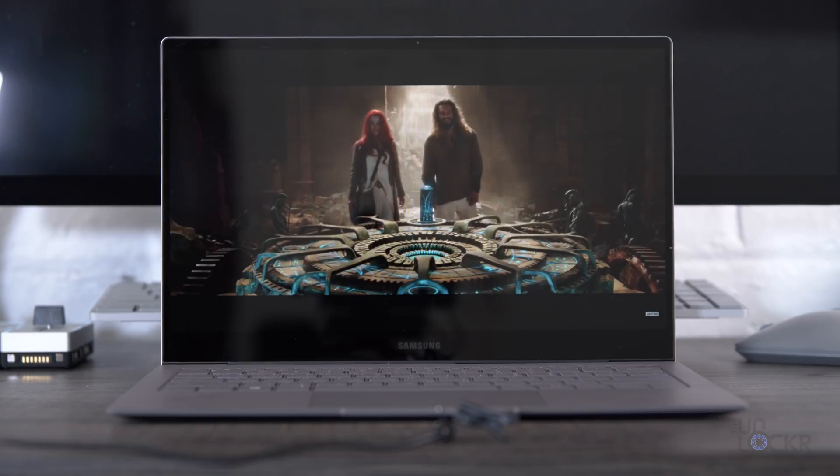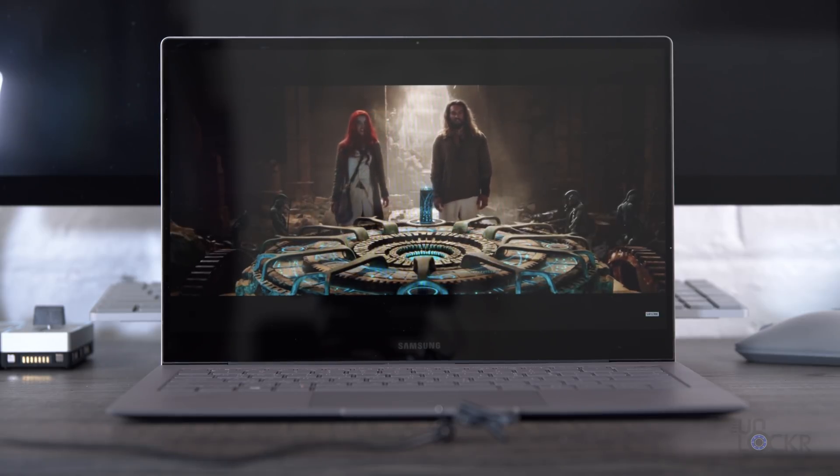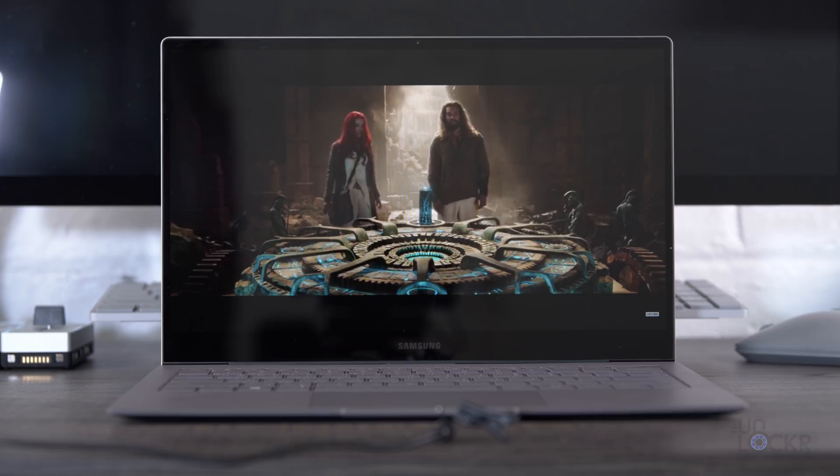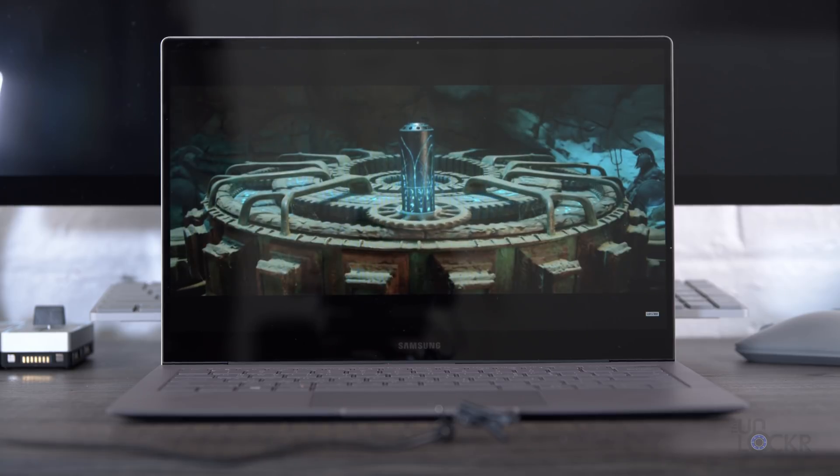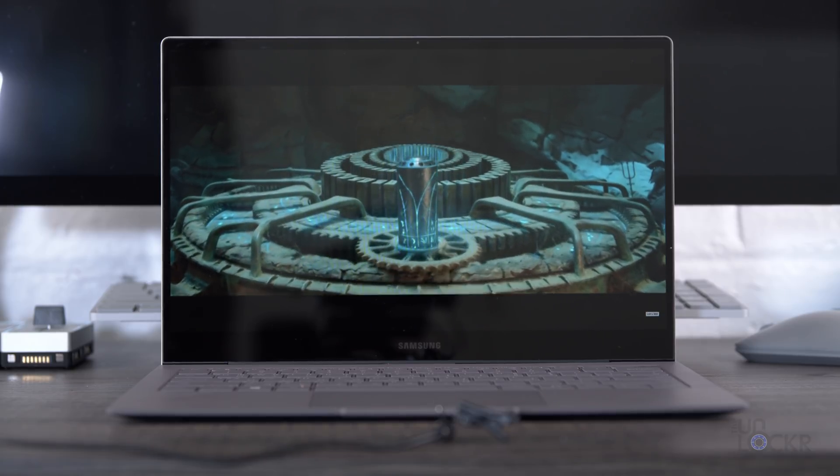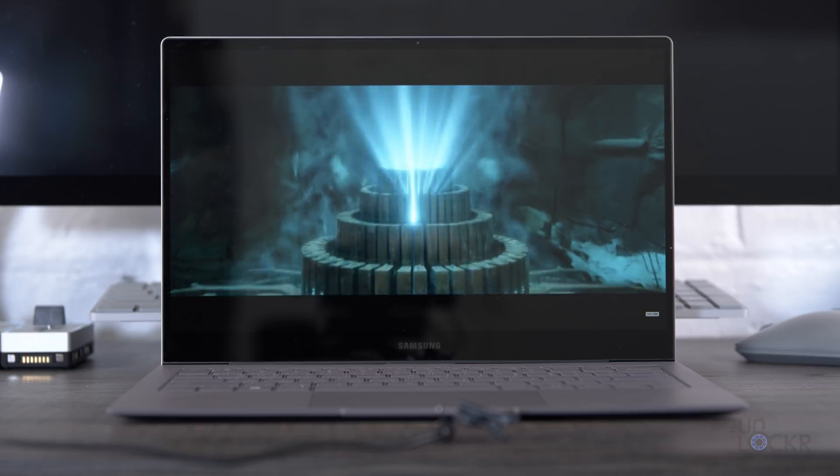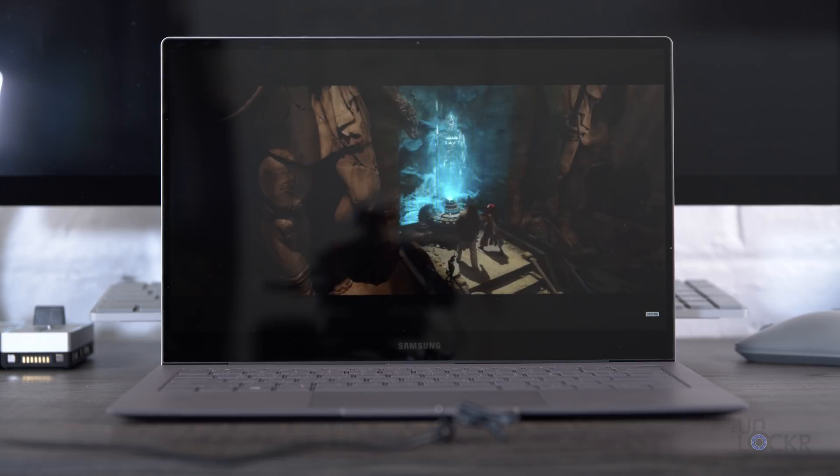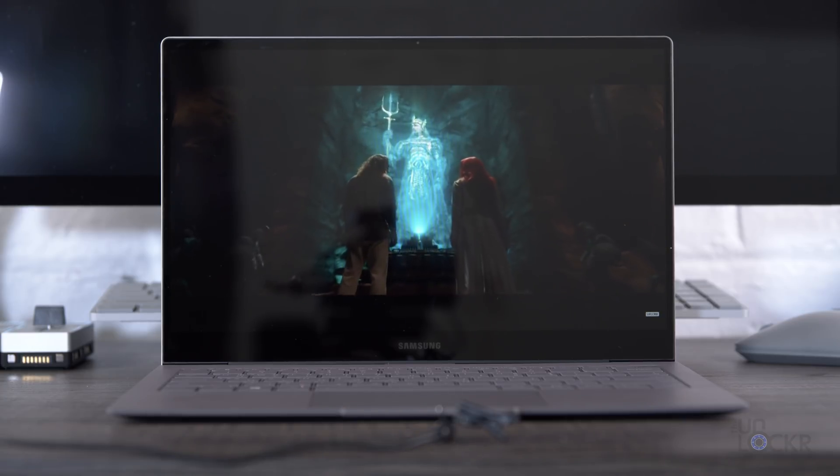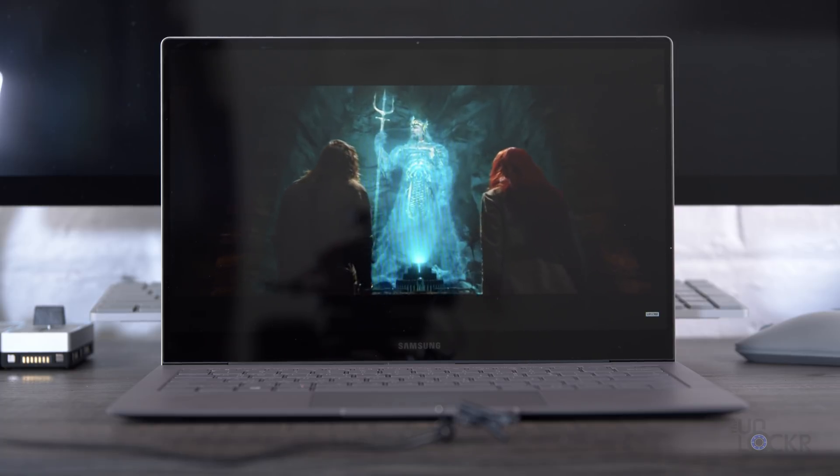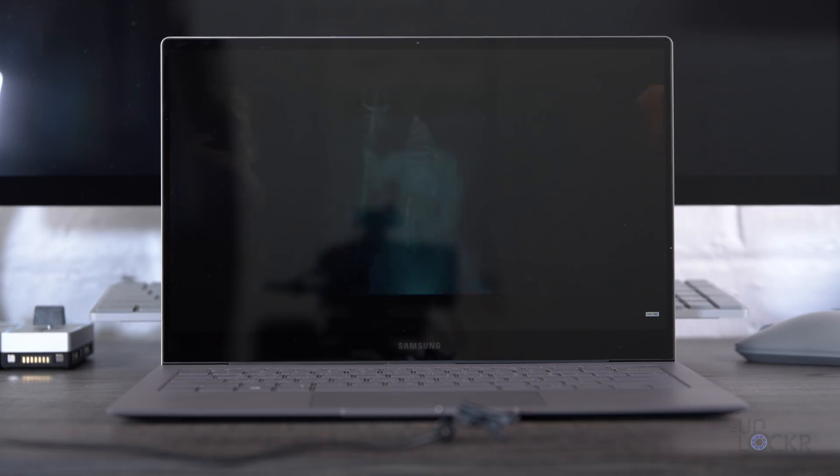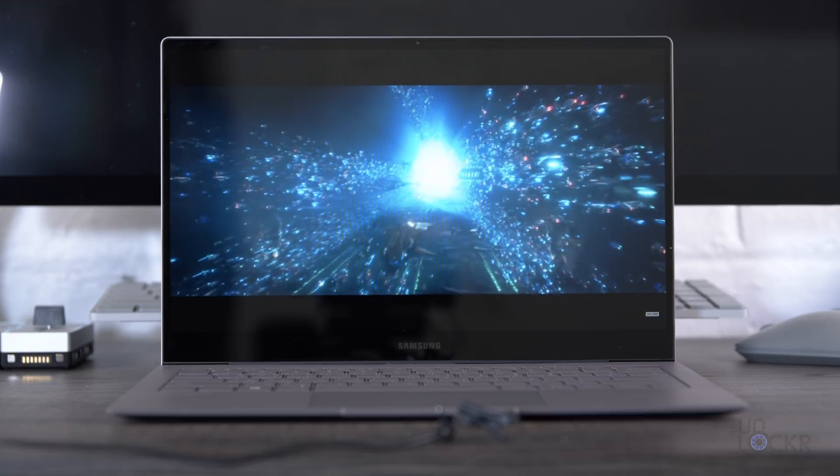Now, next to that fingerprint sensor, we have AKG-tuned speakers that support Dolby Atmos, and sound like this. In this trident resides the power of Atlantis.